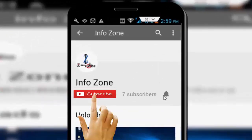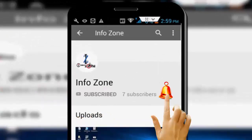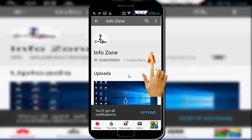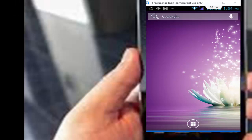Subscribe to InfoZone channel and press the bell icon for latest videos. Hey guys, welcome back to my InfoZone channel. Today in this tutorial I will show you how to fix 'your content filtering level does not allow you to purchase this item' on your Android phone.